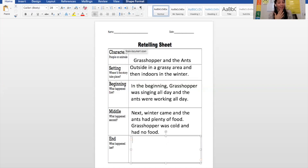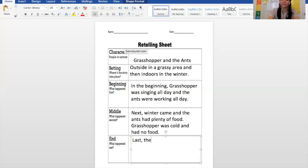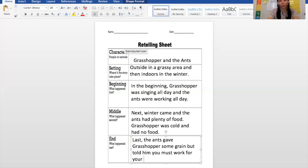How did the story end? The ants were generous and they gave him some grain, but they said next year you have to work for this. So starting with a transitional word — last — the ants gave grasshopper some grain, but told him, you must work for your food next winter.